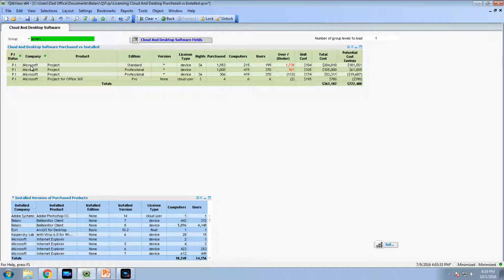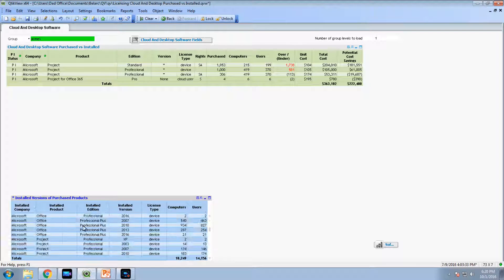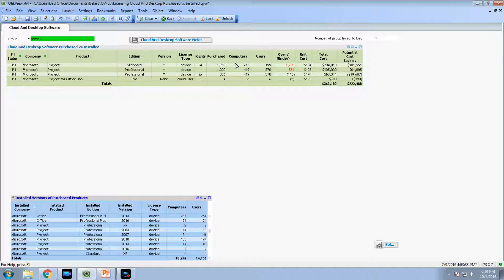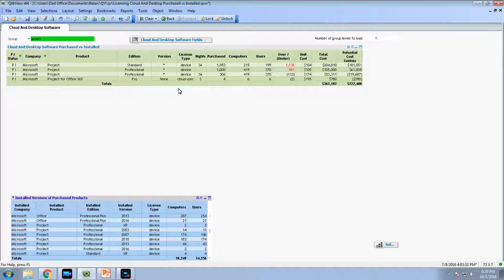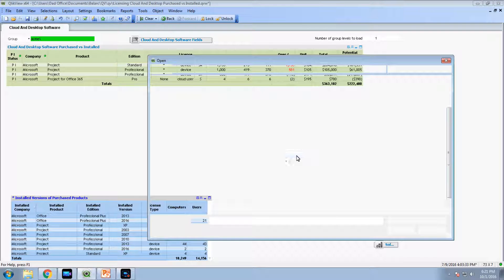What this has done is this has linked the company, the product, the edition. The version is multiple versions here because we do have SA, the licensing rules in this report realize that you have downgrade rights for this product. So you have multiple versions of Microsoft Project listed here in the lower table. That's linked to the rights that come from the purchase records. The computers and users are automatically discovered from the discovery data. Let me now show you some of the specialized reports.